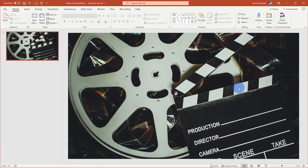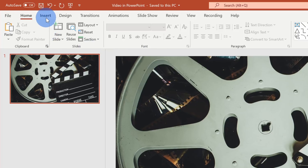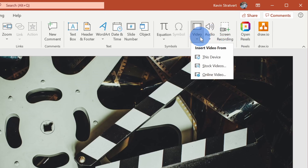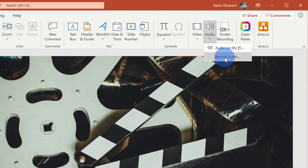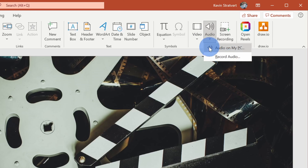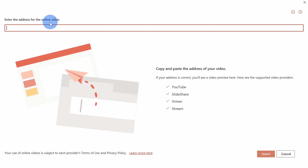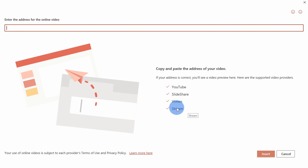Now that I have the URL, let's jump back into Microsoft PowerPoint. To insert this video, go up to the top ribbon and click Insert. Over on the far right-hand side, we have different types of media we can insert — right here I can insert a video. You can also insert audio, either from your PC or by recording directly. I'll click on Video and then the option to insert an online video. This opens a prompt where I can enter the address. You can see all the different supported services here, including YouTube and Microsoft Stream.